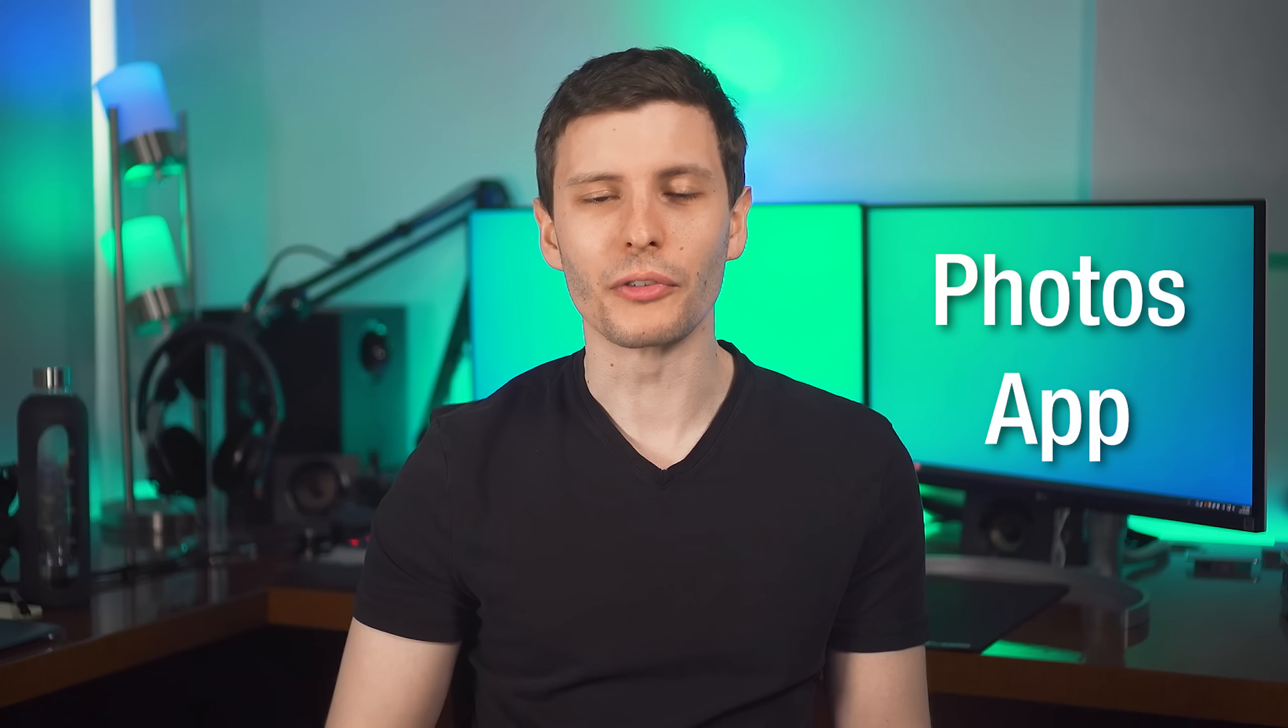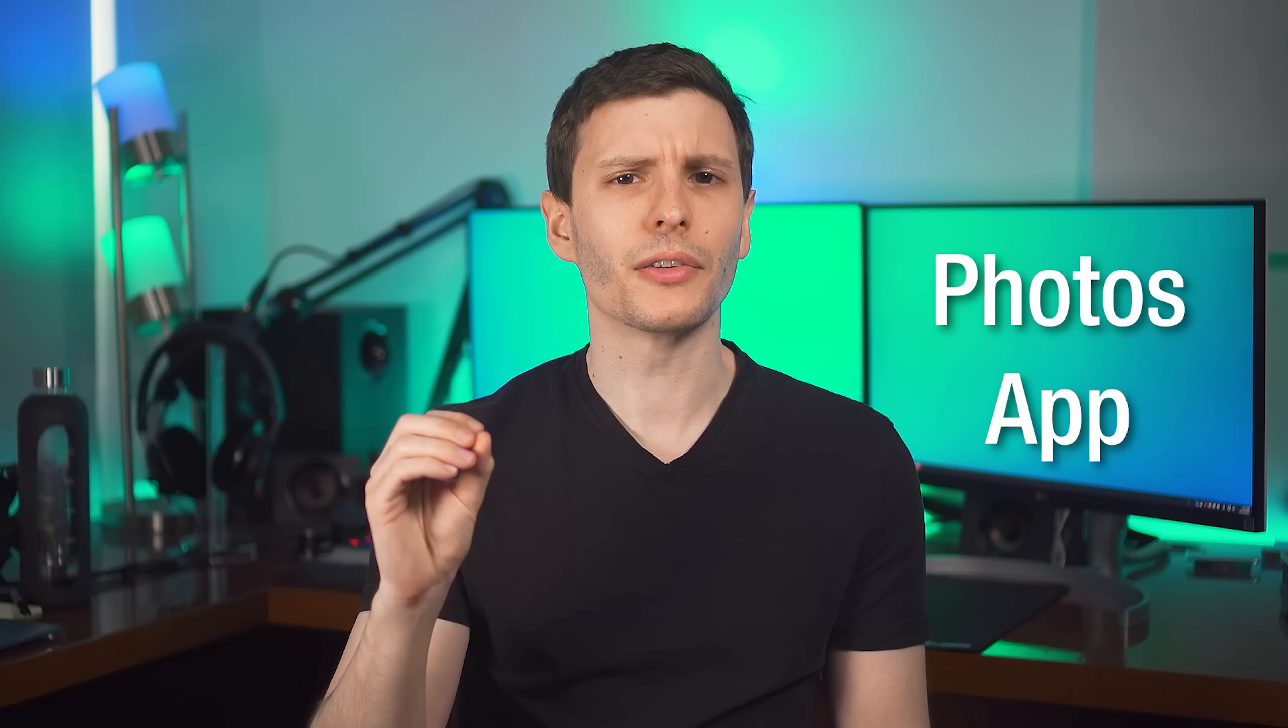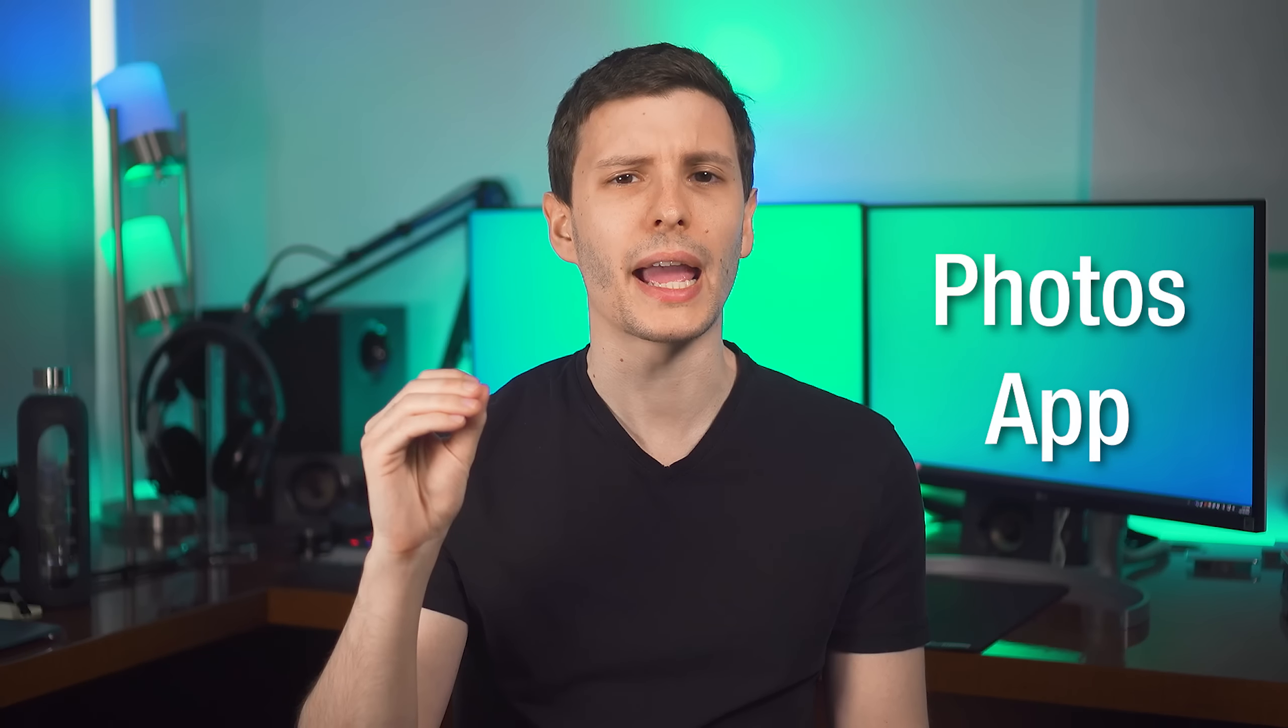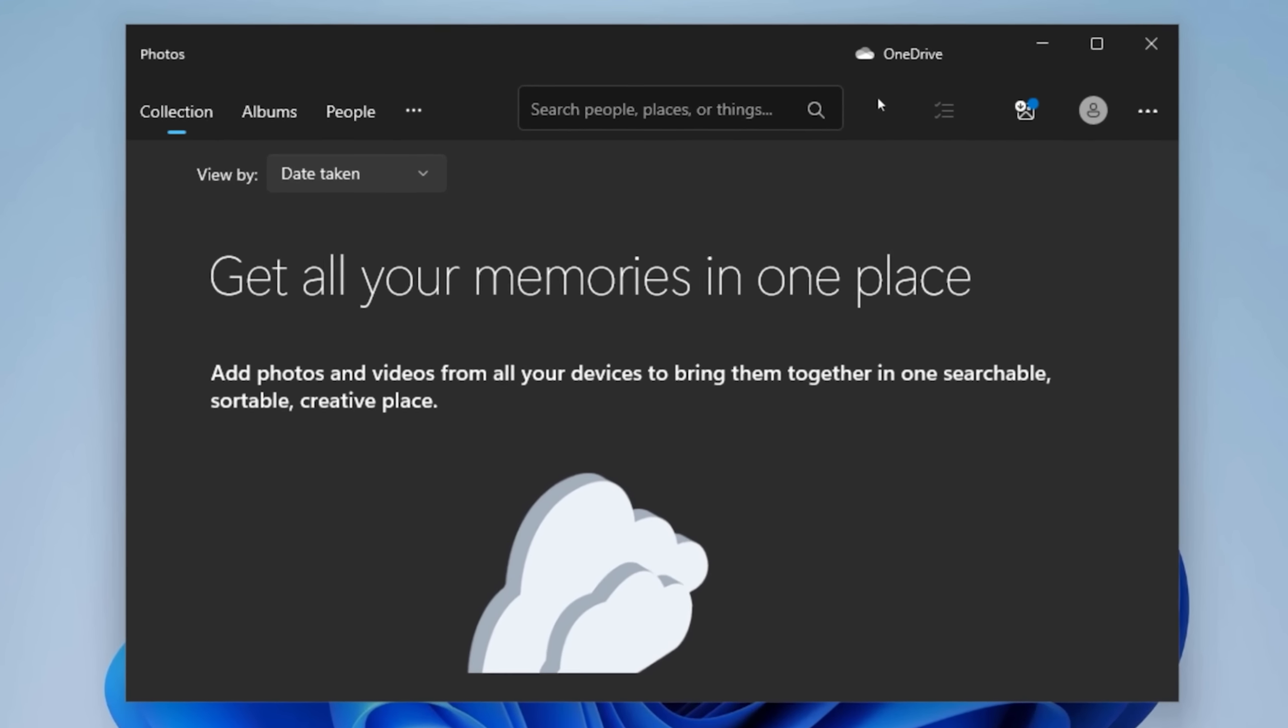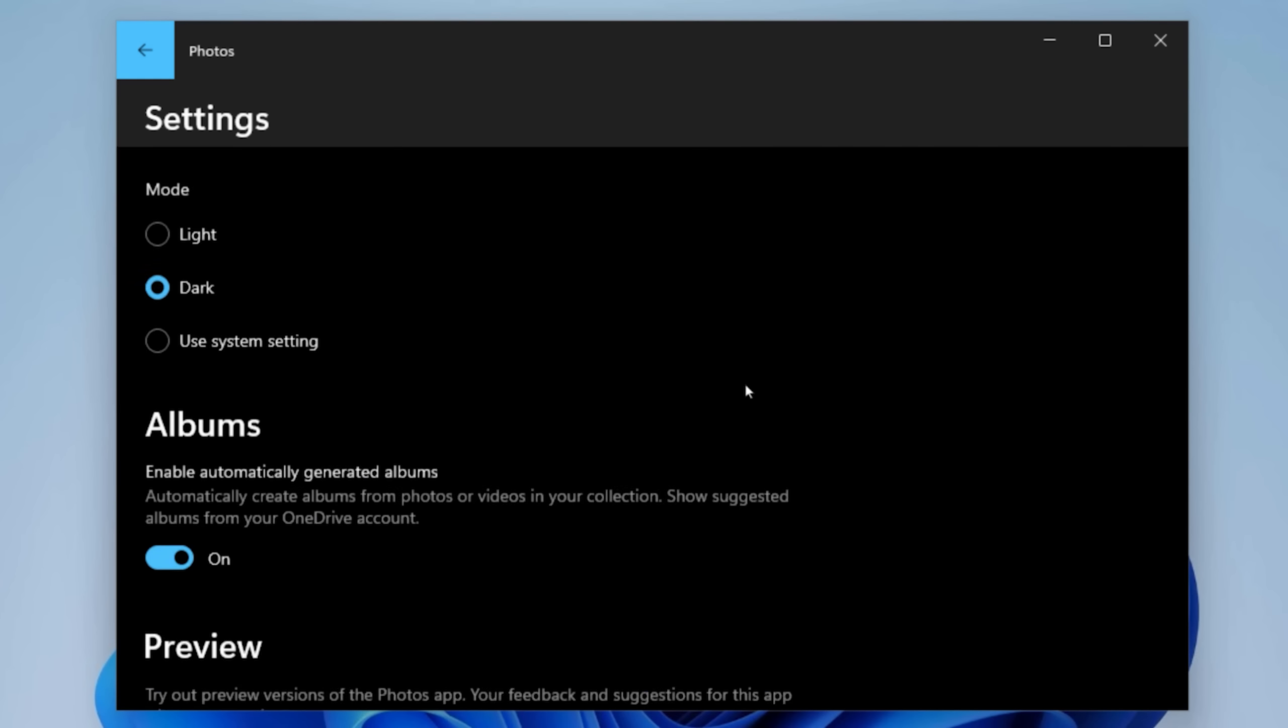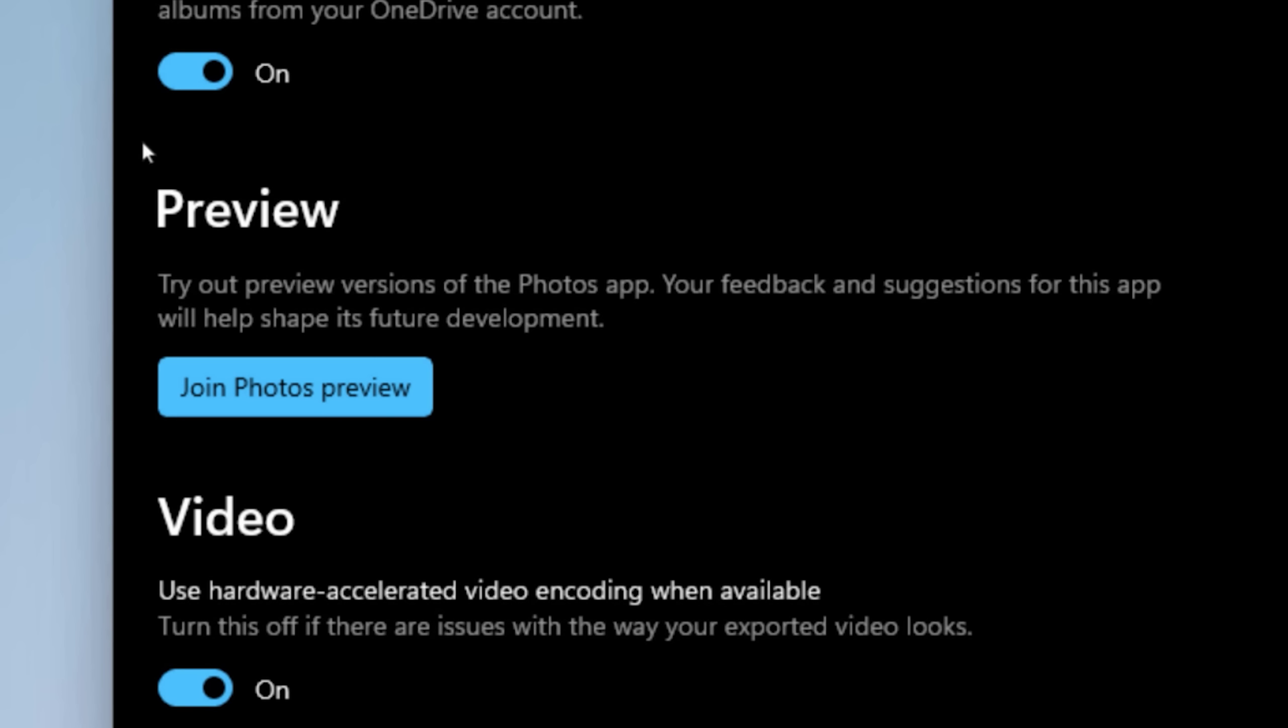Next we have a major update to the Photos app. Now technically, this is not going to roll out to everyone until the end of October. However, if you go into your current Photos app, and under settings and then preview, you can actually join Photos preview and get this new version early.